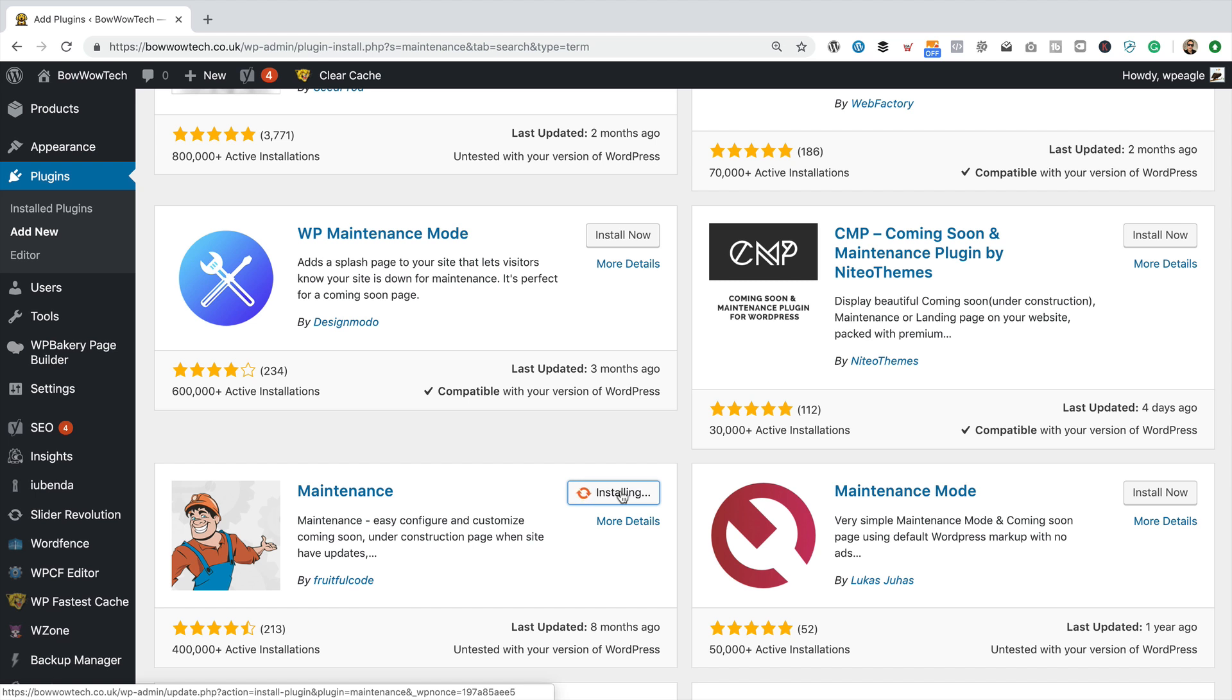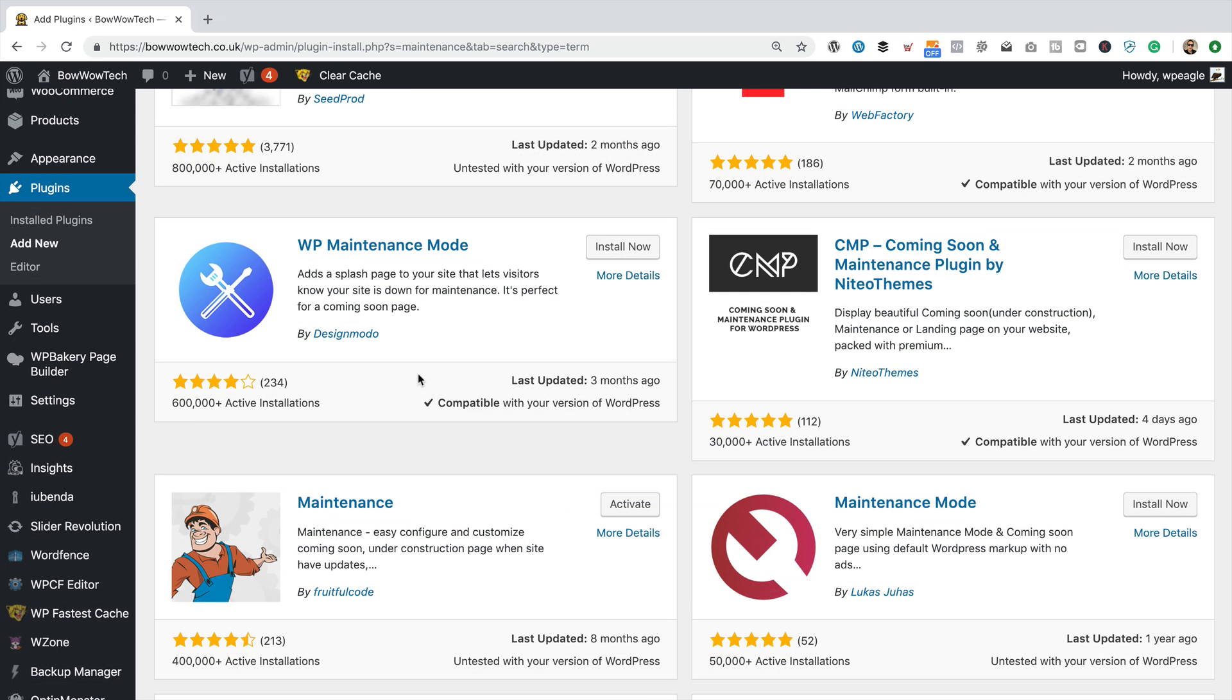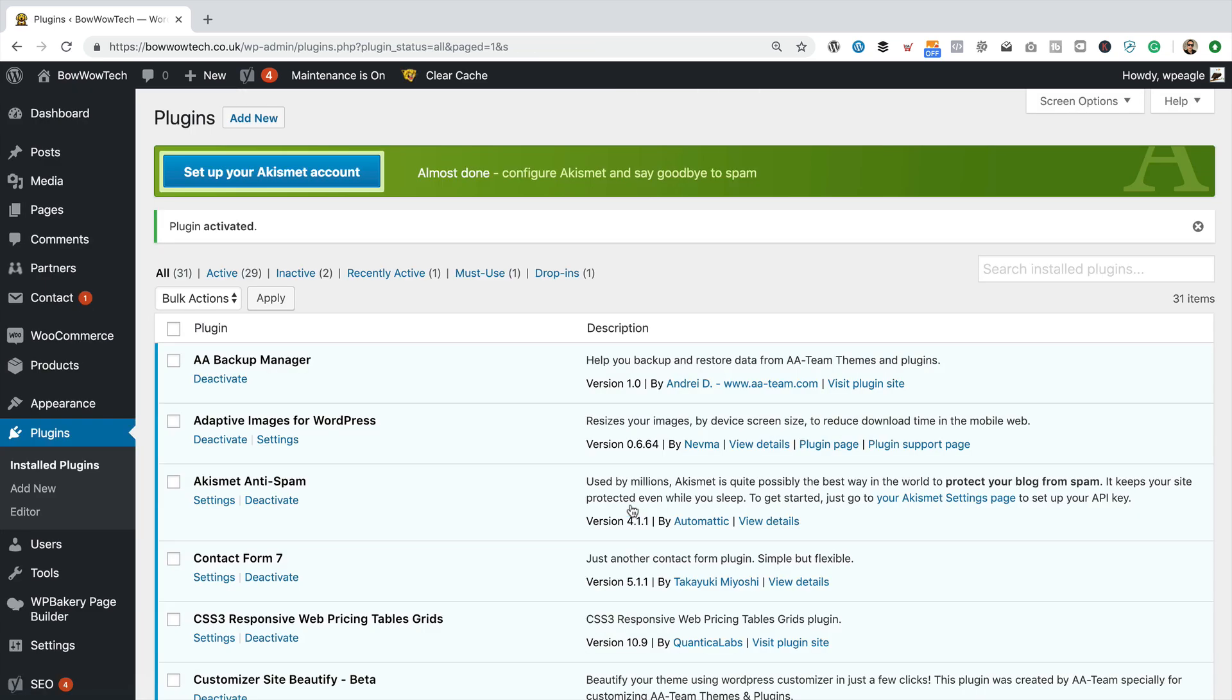So anyway, it's installing. I've clicked install now. Okay, that's installed. Let's click activate.